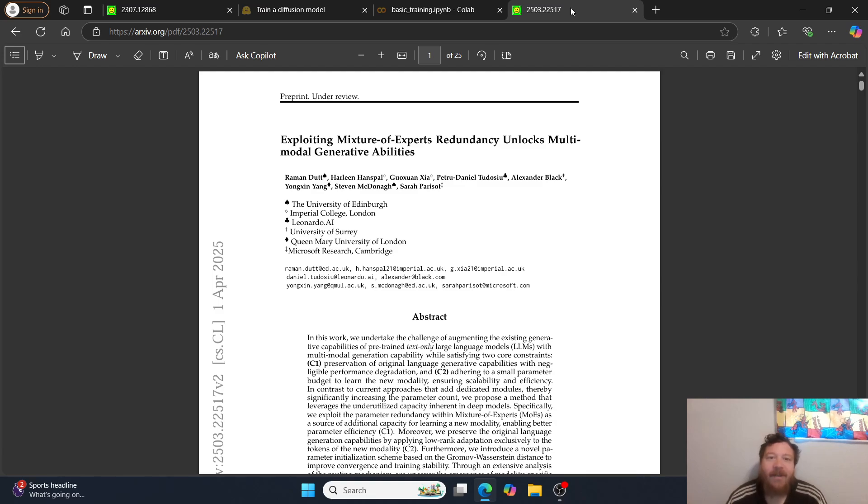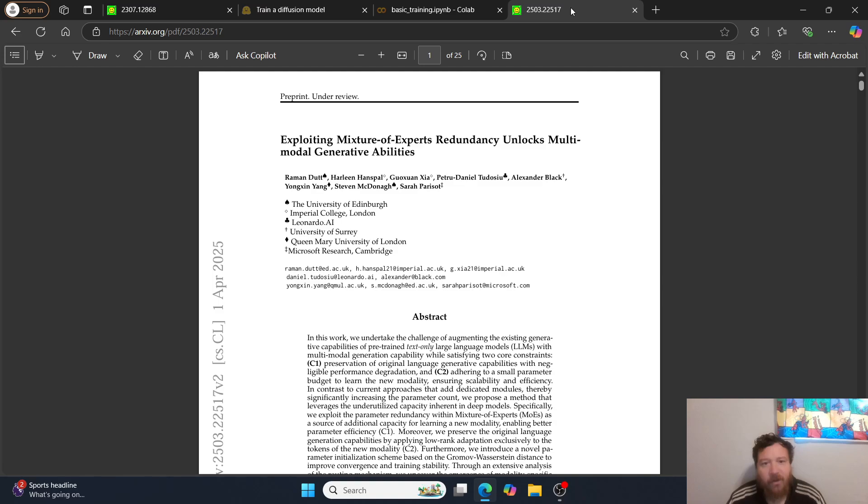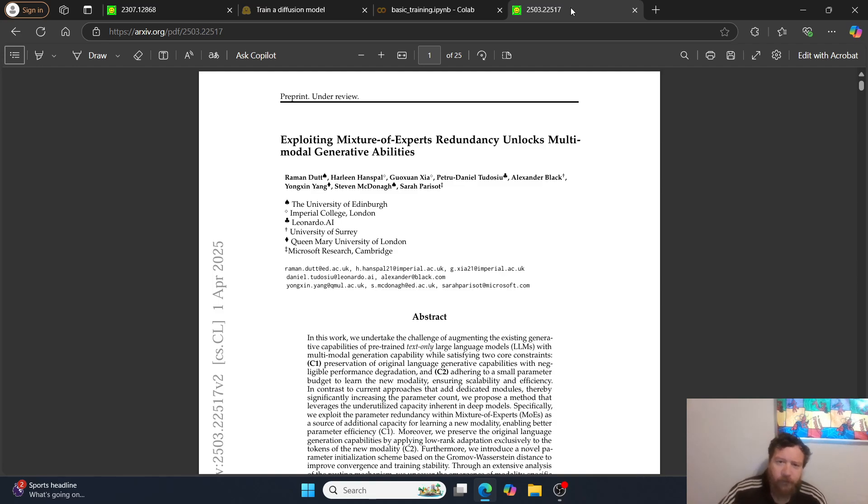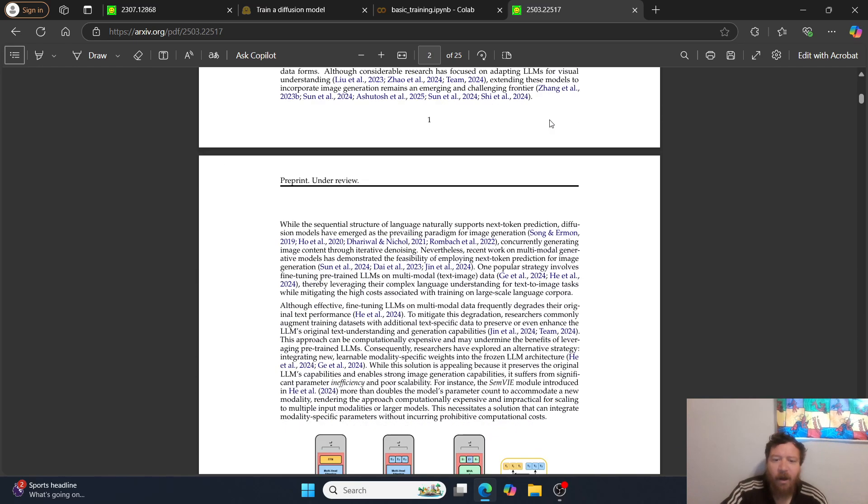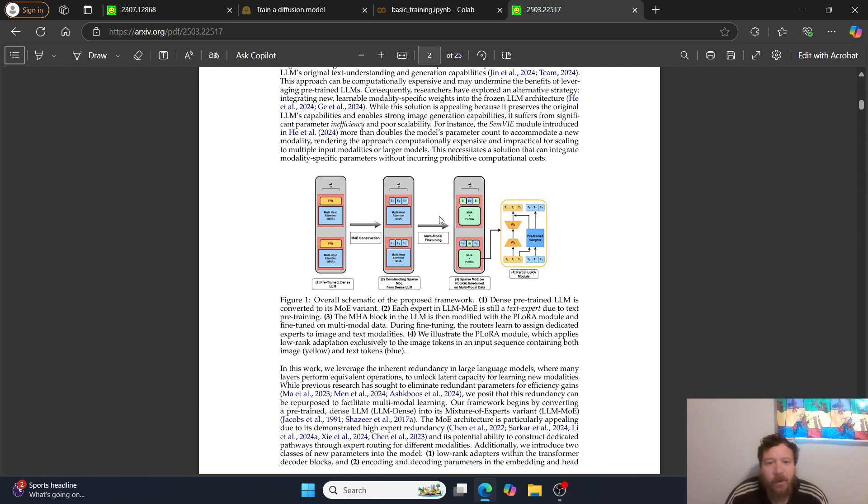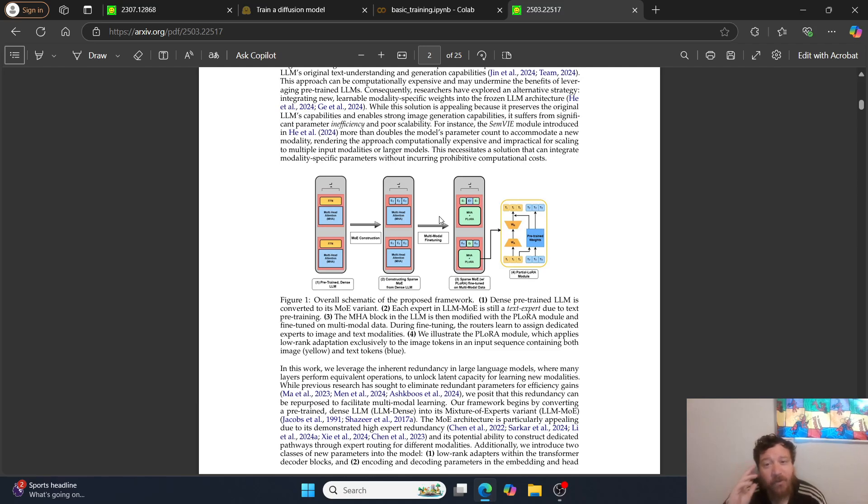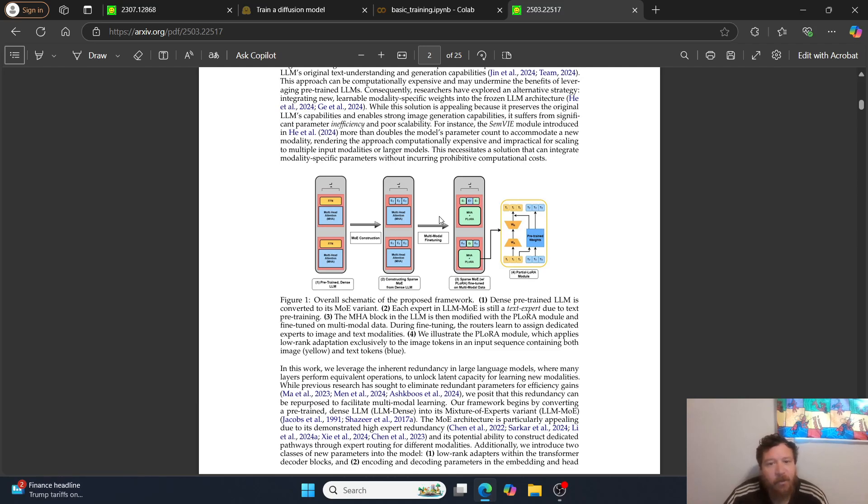And to me, I think the answer is within this research paper called Exploiting Mixture of Experts Redundancy Unlocks Multimodal Generative Abilities. This was put out April, updated April 1st, 2025. It's put out by the University of Edinburgh, Imperial College of London, Leonardo.ai, University of Surrey, Queen Mary University of London, and Microsoft Research of Cambridge. Very specifically, this paper essentially shows and is a model for creating a multimodality within a transformers based model.